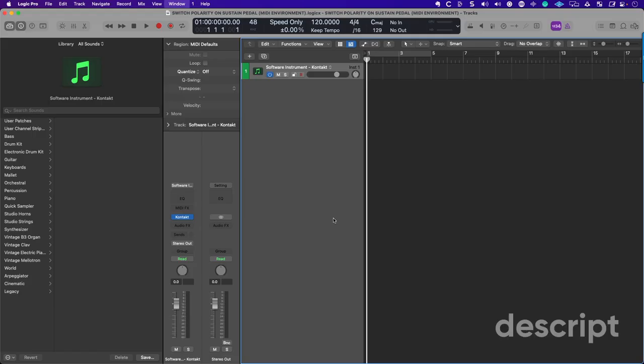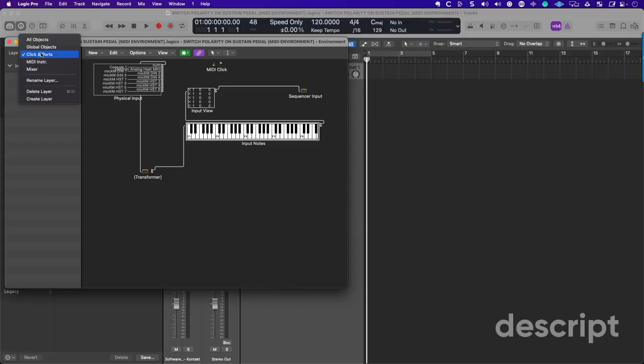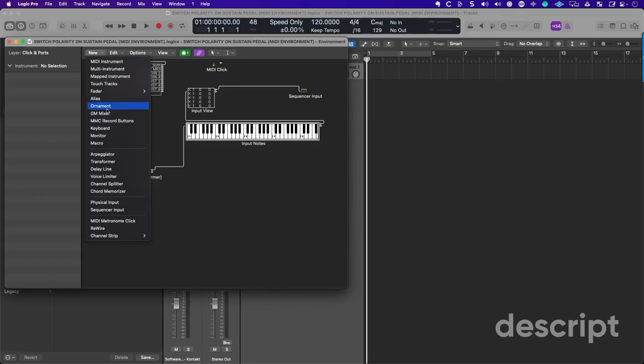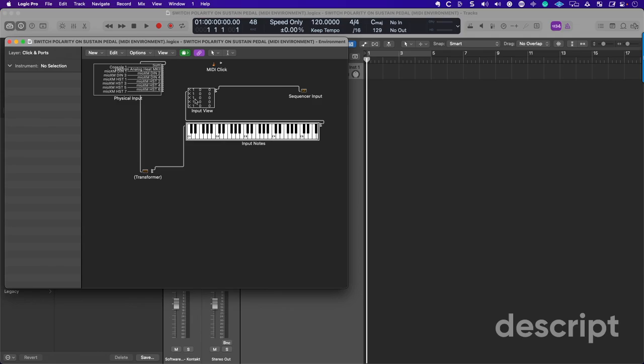All right, so let's go into Logic Pro. We'll hit Command-0. I want to make sure that you're in the Clicks and Ports section here. Go to New and Create a Transformer. Now, you want to make sure that you route this. Be very specific. The sum goes to the transformer. The transformer goes to the input notes. The input notes goes into the view, and then that goes into the sequencer input.